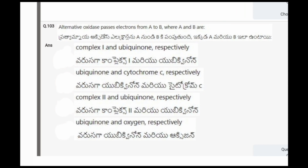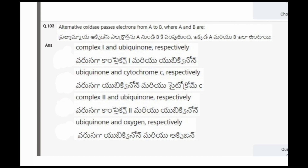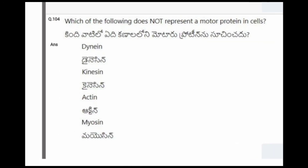Next question: Alternative oxidase passes electrons from A to B, where A and B are? The options are complex I and ubiquinone respectively, ubiquinone and cytochrome C respectively, complex II and ubiquinone respectively, ubiquinone and oxygen respectively. The correct option is ubiquinone and oxygen respectively.